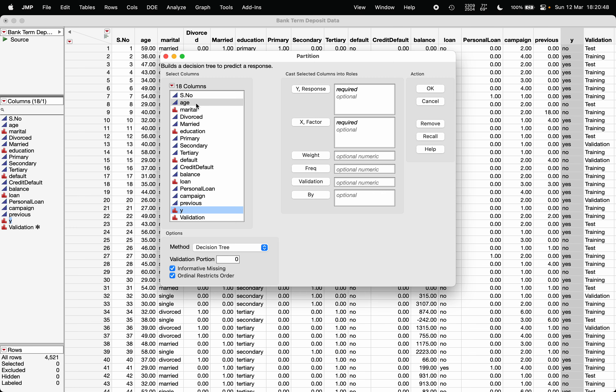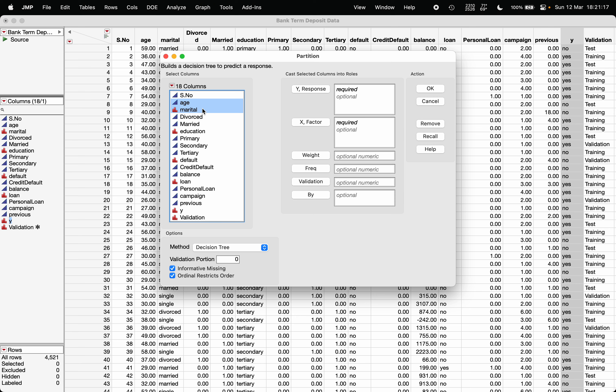Under this you can choose the variables of your interest but make sure that there is no need to convert the categorical variable into dummy variable whenever we are using the decision tree because it is going to split the data. So there is no point in converting the categorical variables into the dummy variables because it will split the data based on the categories in case of the categorical variable and based on the individual values in case of the continuous variable. So for demonstration purpose, I am just selecting three variables and I have not chosen the indicator or dummy variable as the X variable.